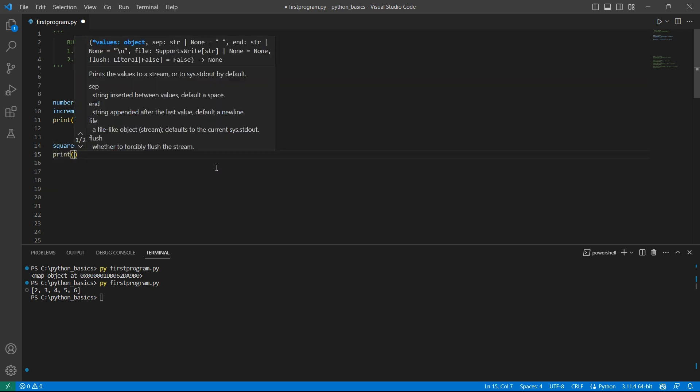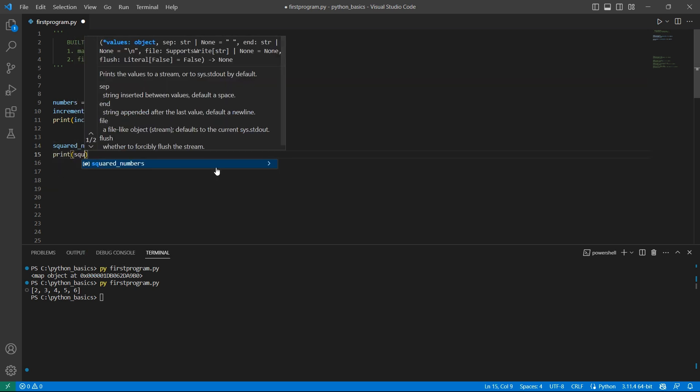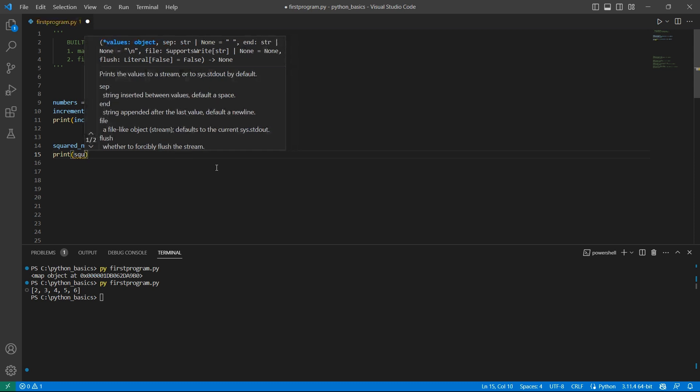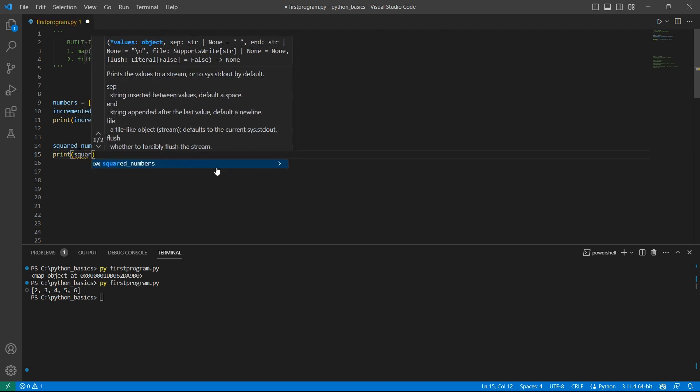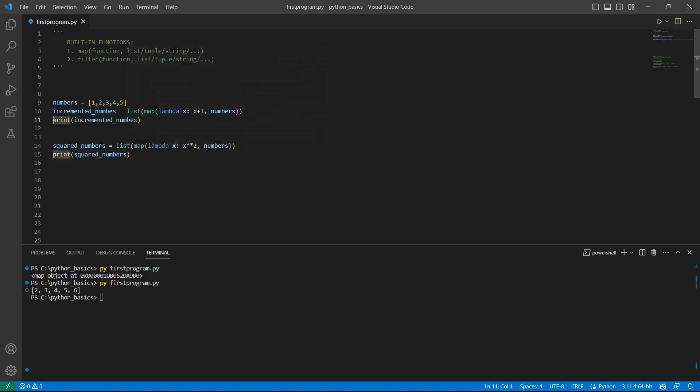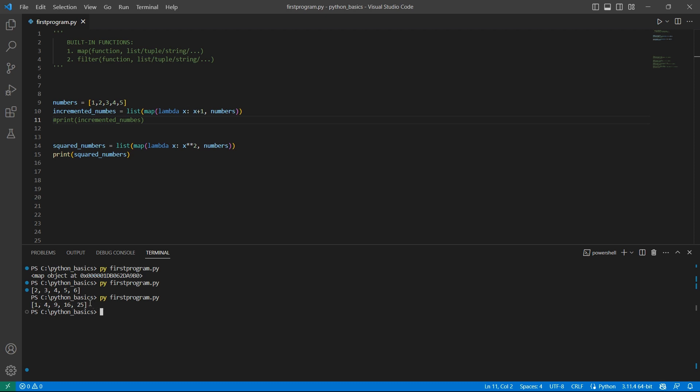Let's print this. squared_numbers. Let me comment this for now and run the command. Now we see the squares of each of these numbers. 1 square 1, 2 square 4, 3 square 9, 4 square 16 and 5 square 25.